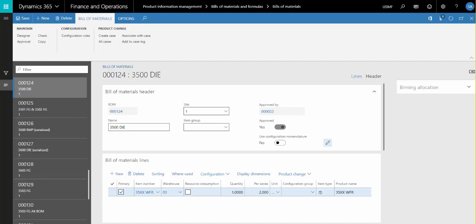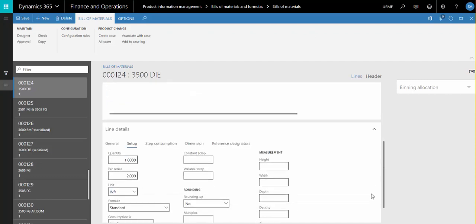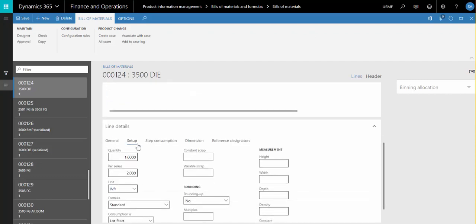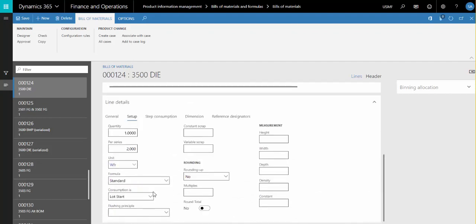So here on the Bill of Materials, in the Line Details section on the Setup tab, we've added a value called LotStart to the ConsumptionIs drop-down list to indicate that this component is the limiting factor in the size of the production order.